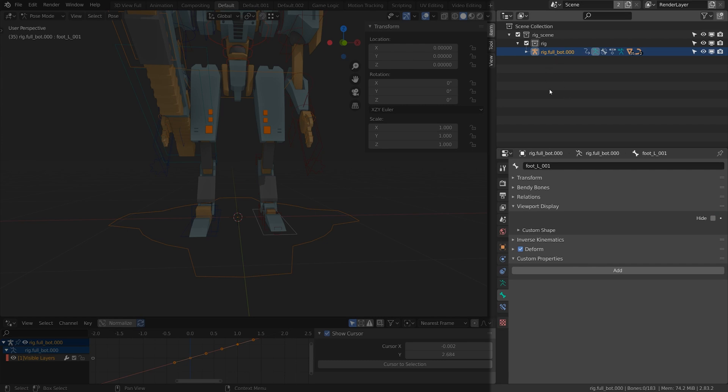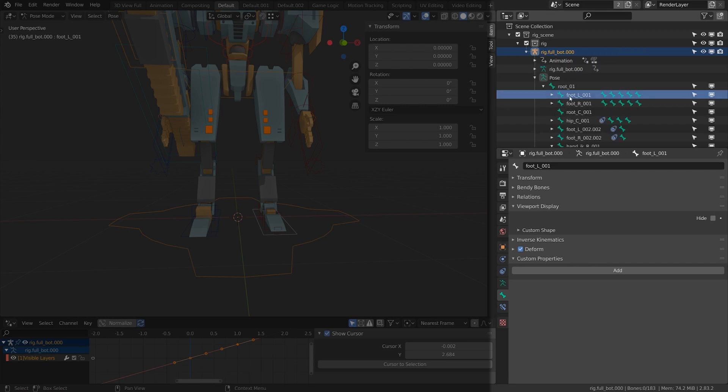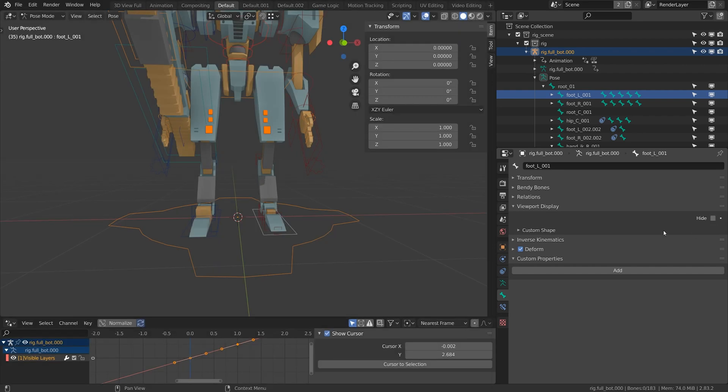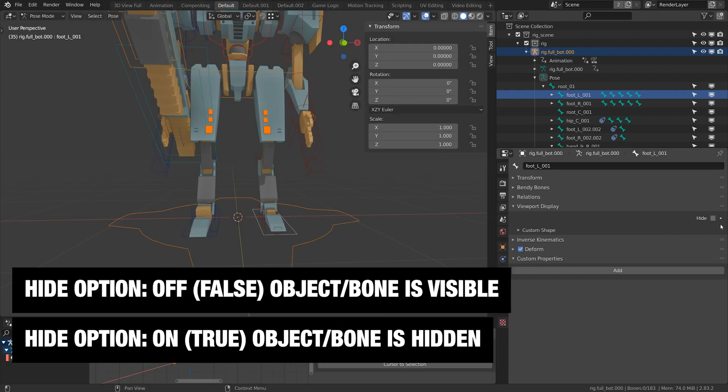Also if I go to my outliner and hit the decimal point on my keyboard it'll flip to my selected bone which is foot left 001. There's also the screen option here which is the same as the hide toggle. What's weird with the hide toggle is on means it's hidden means it's true. False means it's visible.